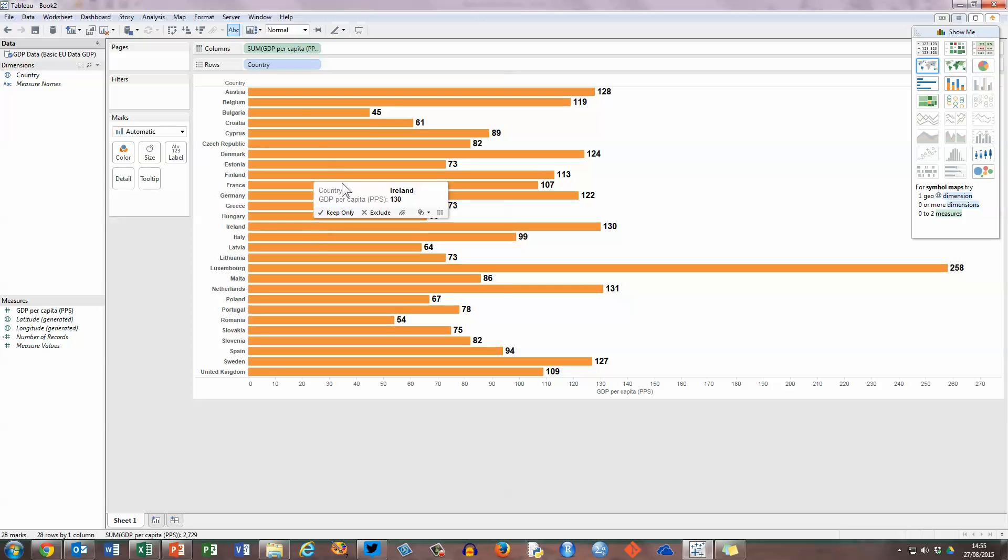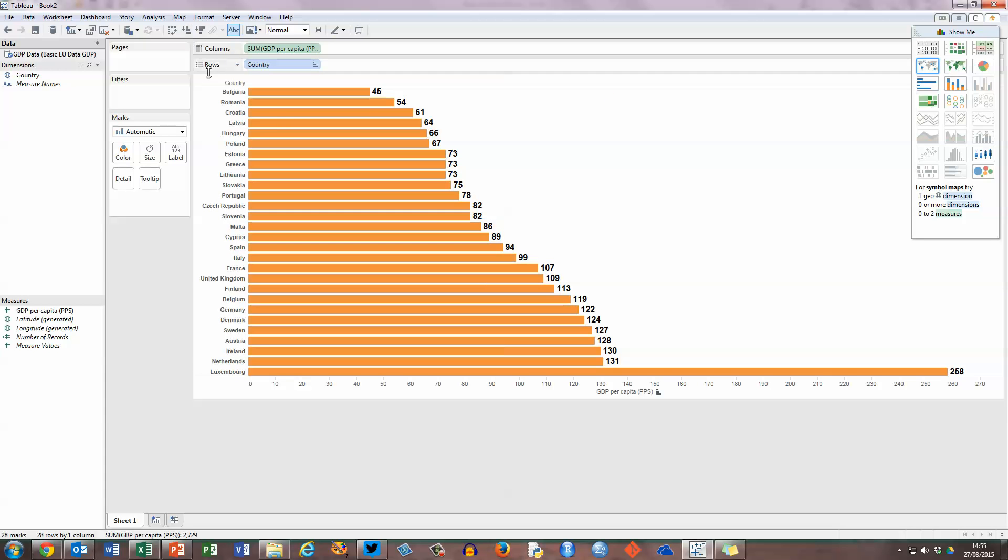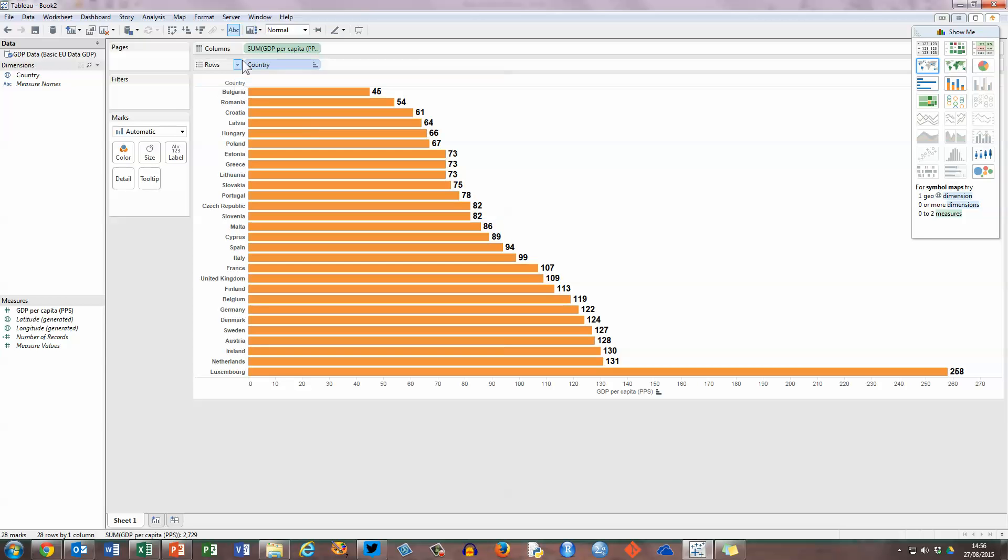I can also do something like have this in ascending or descending order. So the next button here in the toolbar is the ascending button by GDP, so I'm going to click on that, and we can see that countries with lower GDPs are listed at the top, and countries with higher GDPs are listed at the bottom.